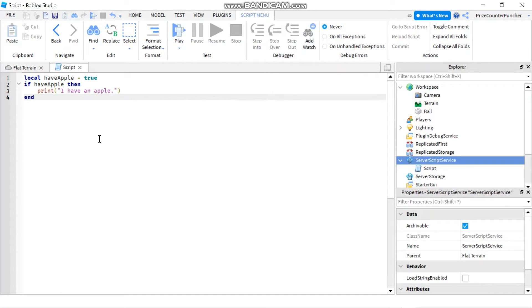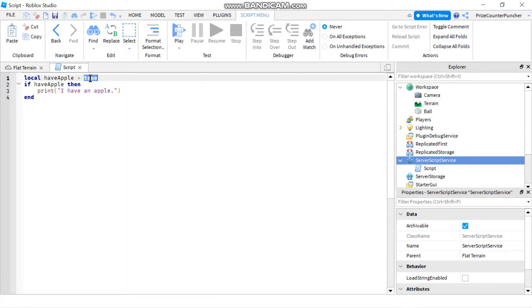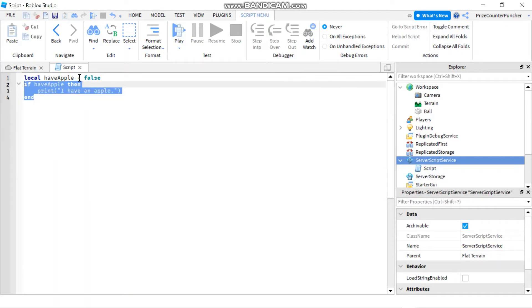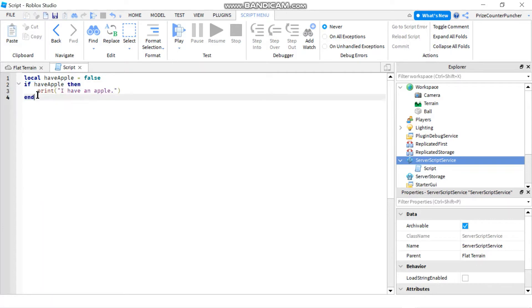We set hasApple equals to true. Then: if hasApple then print 'I have an apple'. This is from the last lesson — it prints 'I have an apple' because hasApple is true. But if we change this to false, the if statement does nothing because hasApple is false, so the whole thing gets skipped.